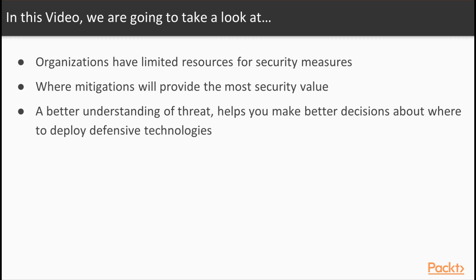All organizations have limited resources to deploy on security measures, and there are so many security tools, technologies, and techniques that you can deploy around your enterprise. Security quickly becomes overwhelming if you do not know where mitigations will provide the most security value. Integrating threat modeling into your risk management process allows you to objectively think through the threats and their impacts to your system. When you have a firm understanding of each threat's impact and likelihood, you can then make better decisions about where to deploy defensive technologies.